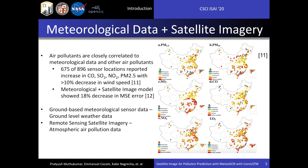Their study found that 675 of the 896 sensor locations surveyed reported an increase in carbon monoxide, sulfur dioxide, nitrogen dioxide, and PM2.5 when there was a significant decrease in wind speed. Moreover, a recent model which used meteorological and air pollution data to predict air pollutants showed an improvement over previous models that use only satellite imagery, with an 18% reduction in MSE.